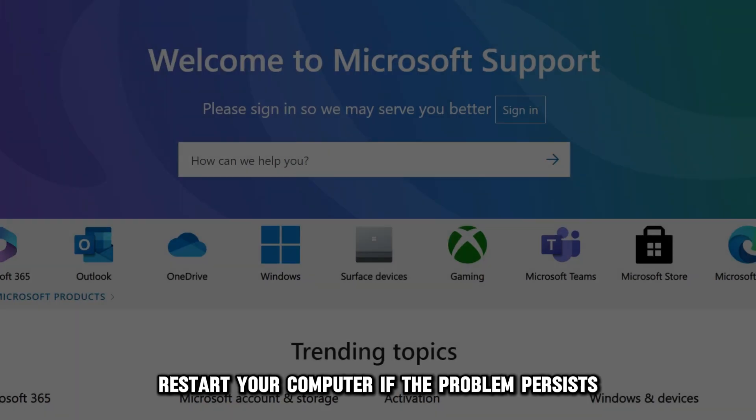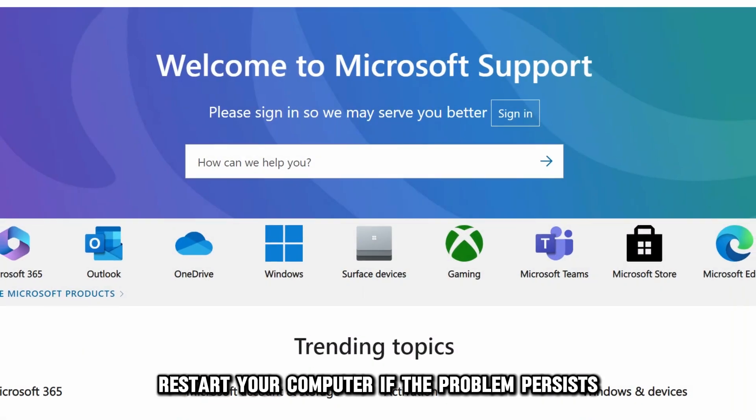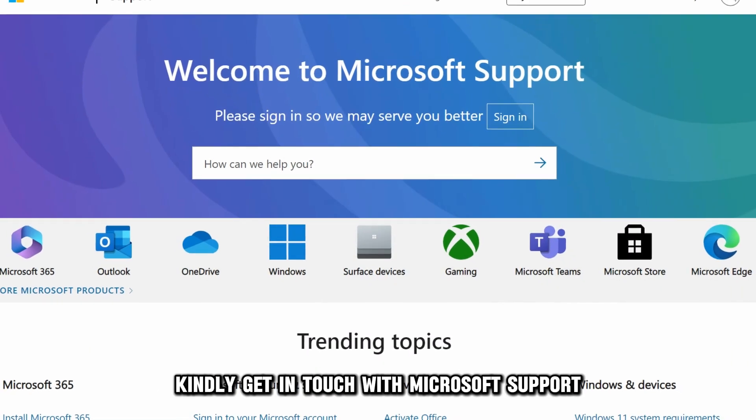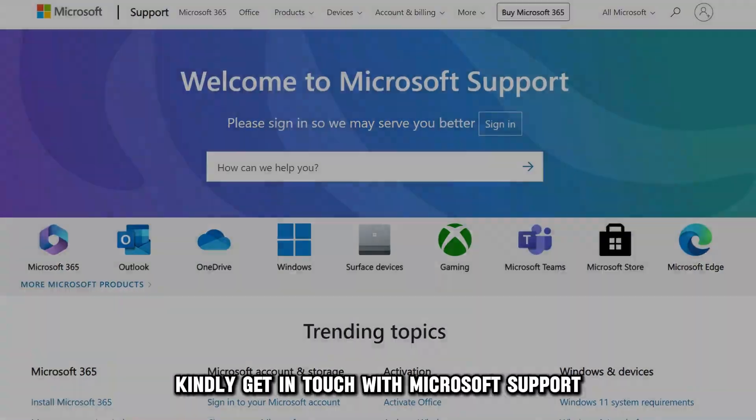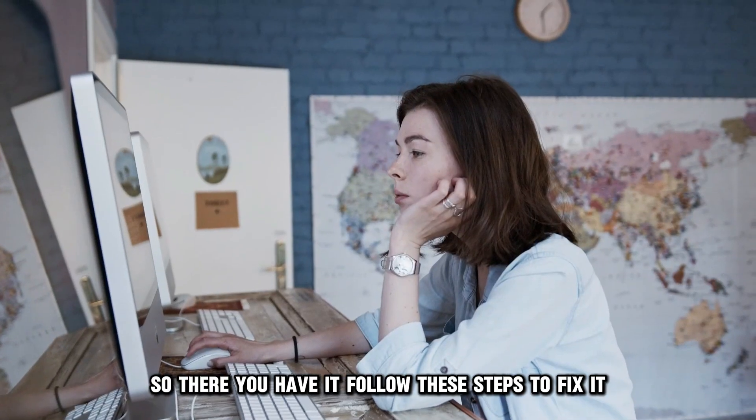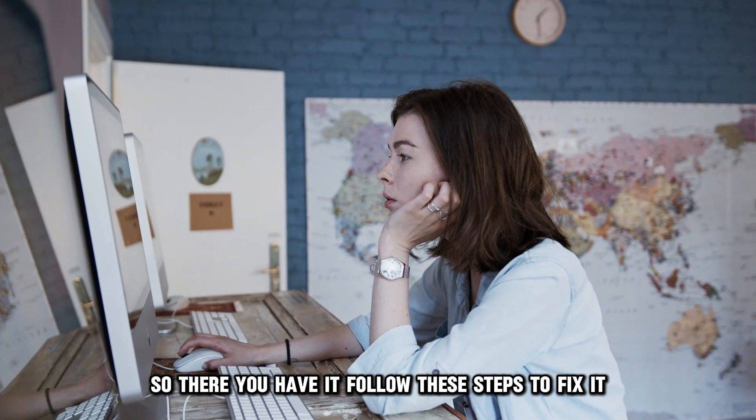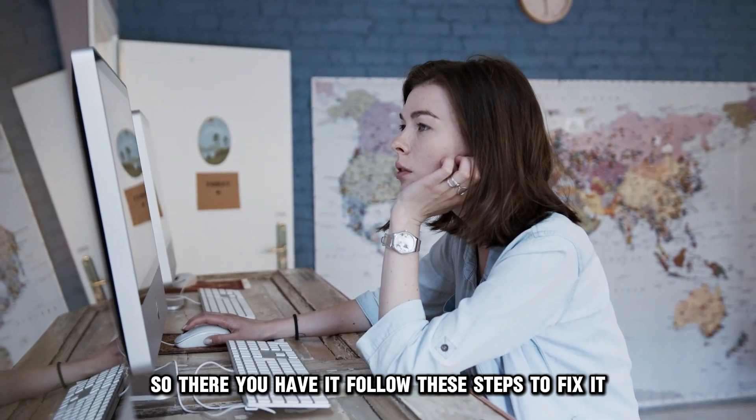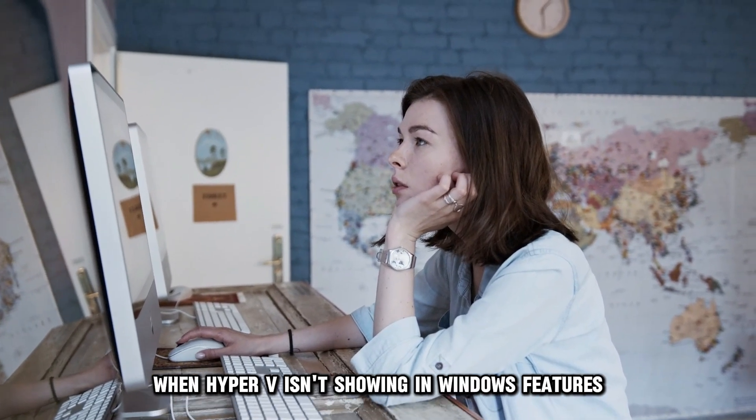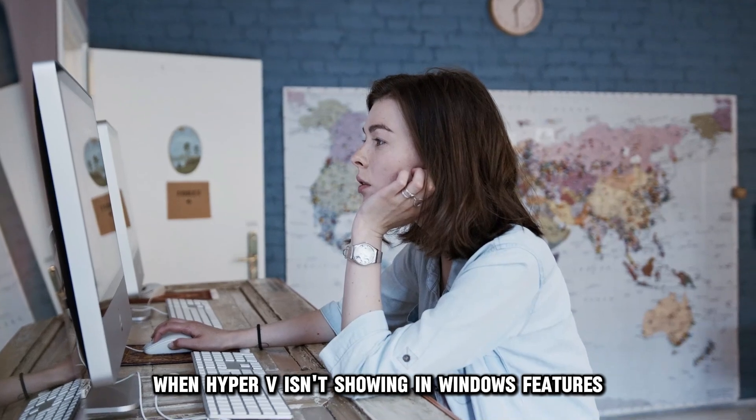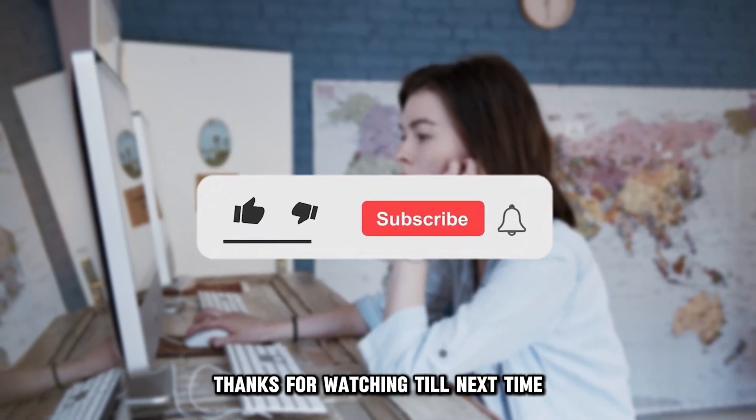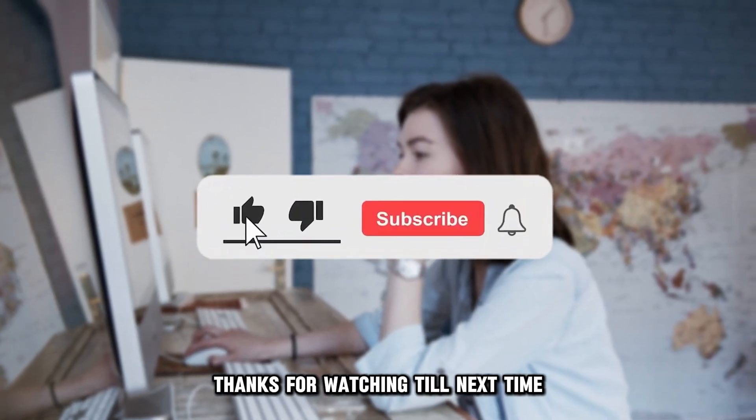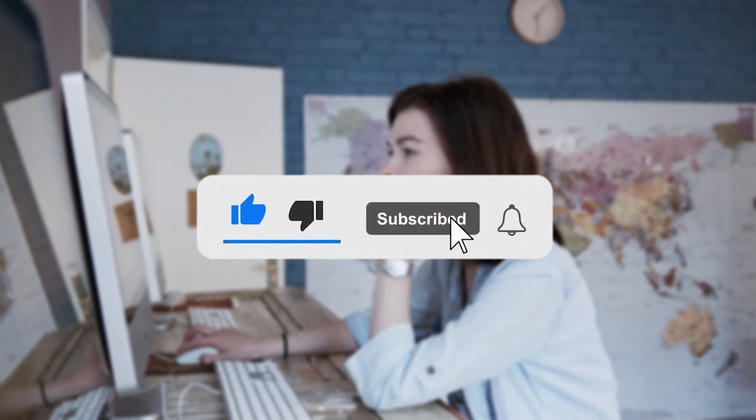If the problem persists, kindly get in touch with Microsoft support. So, there you have it. Follow these steps to fix it when Hyper-V isn't showing in Windows features. Thanks for watching. Till next time.